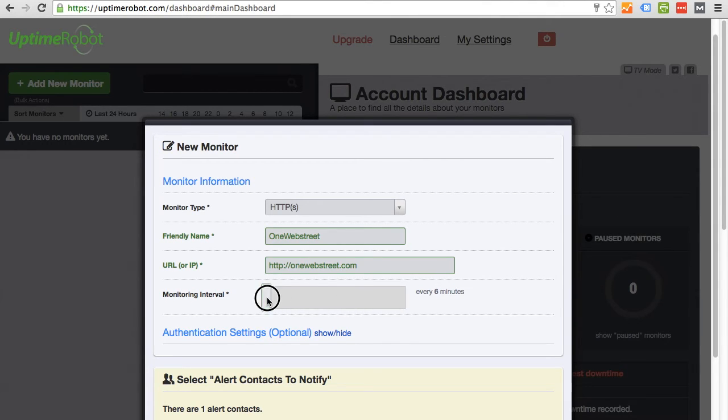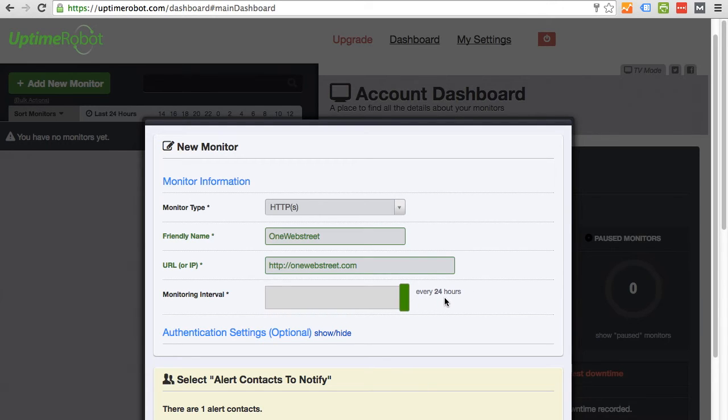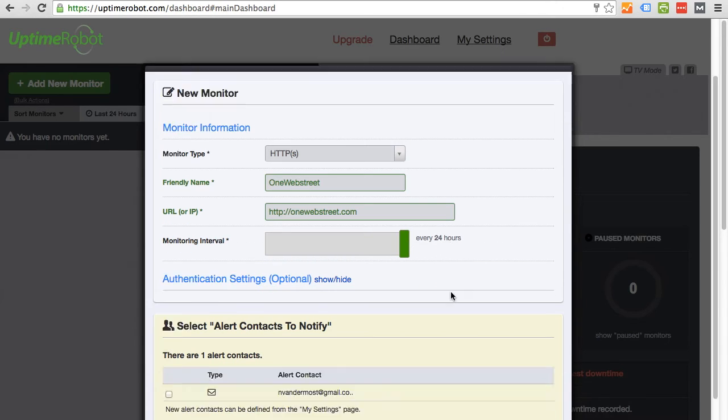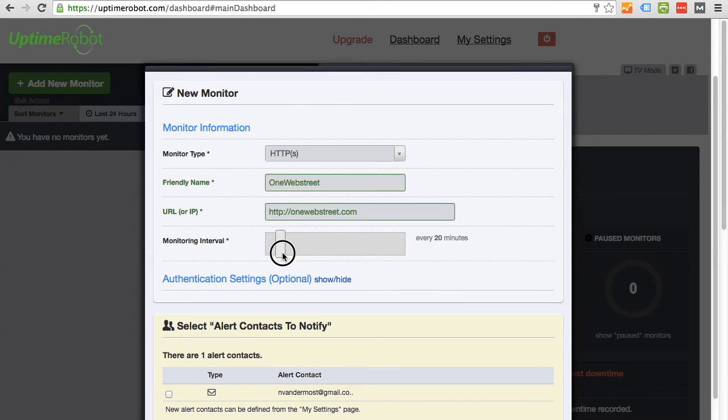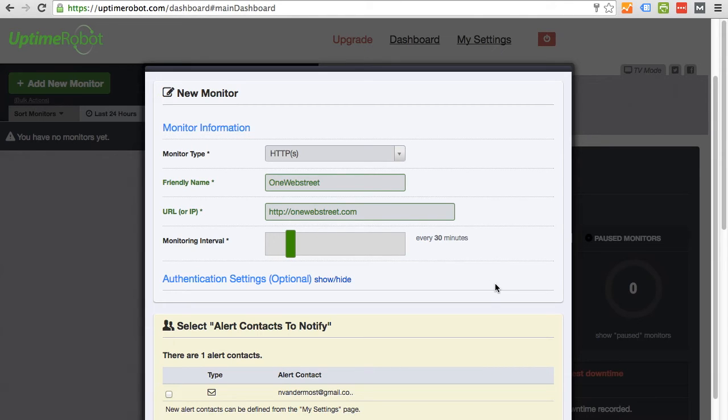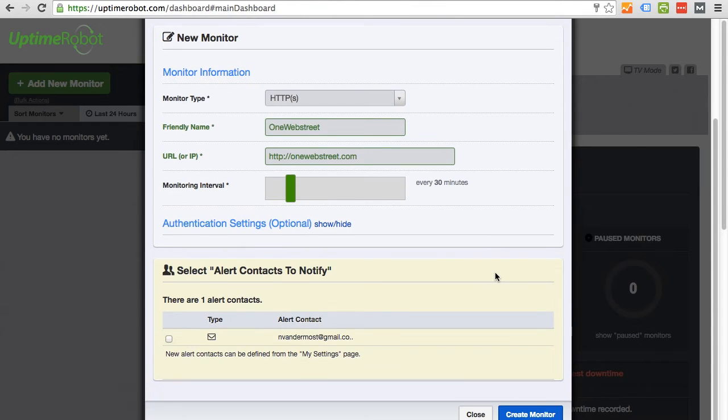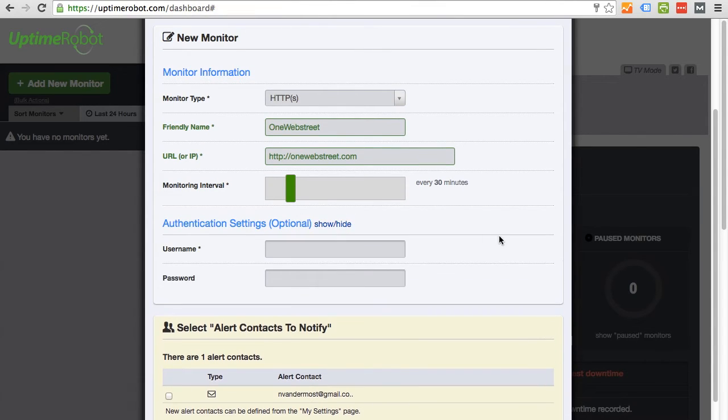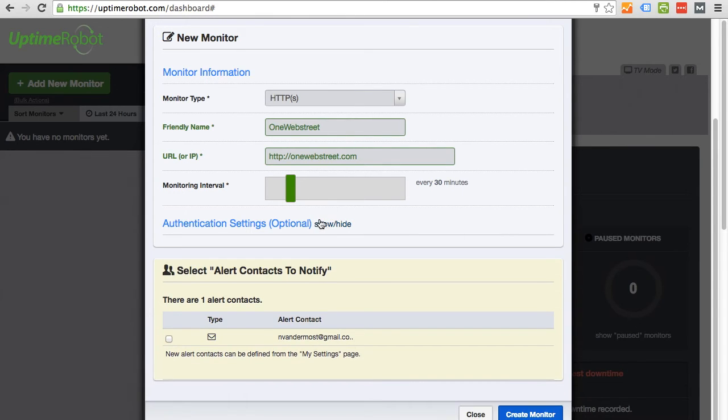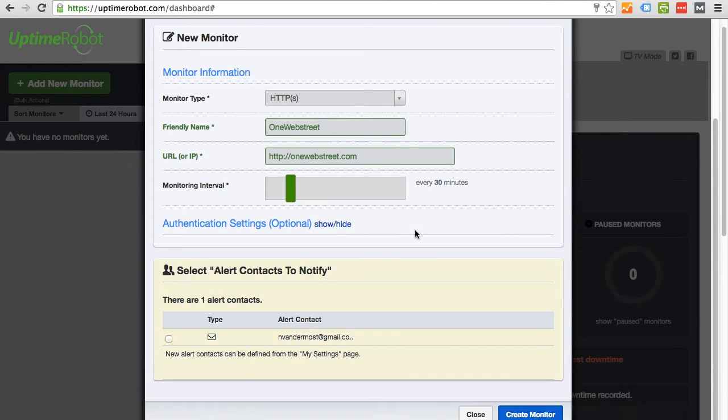So the fastest interval time is 5 minutes and the longest is every 24 hours. This is really up to you. And I think just for this example, I'm going to say every 30 minutes. But you can choose however often you want it to ping your site. And then we have some other options here. Authentication settings, I'm just going to leave those blank.